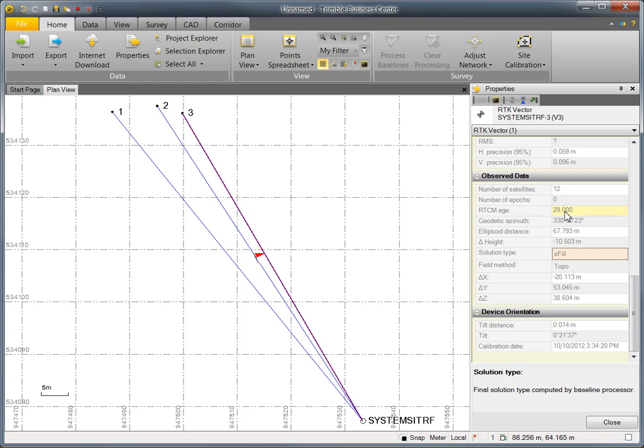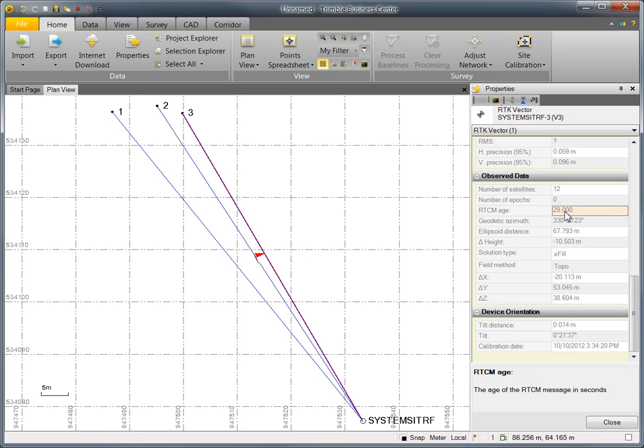Looking at the RTCMH property tells us how long it was after the receiver lost connection with the RTK base before it measured the point using XFIL.